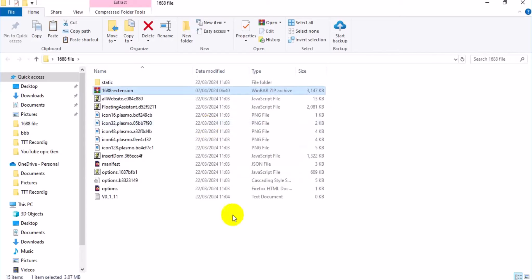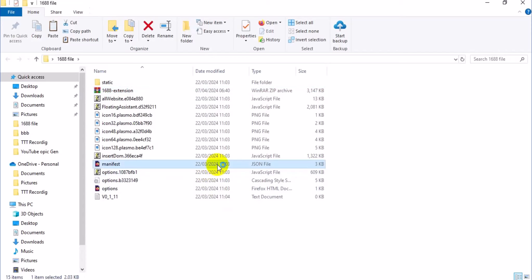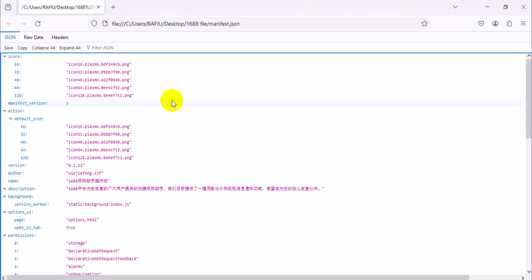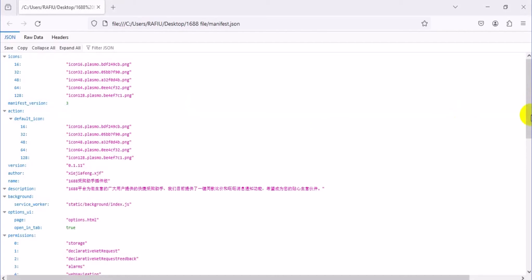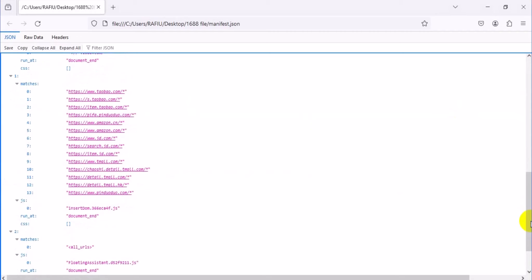Now you have all the elements from the zip folder extracted. Locate the manifest file and press Enter to open it. Scroll down and read the manifest details — you'll see Amazon China listed. Click on www.amazon.cn.